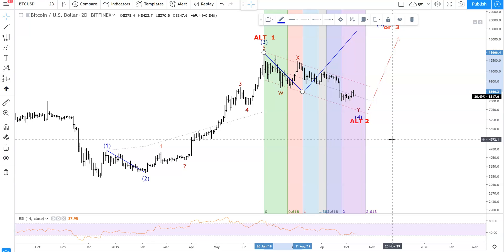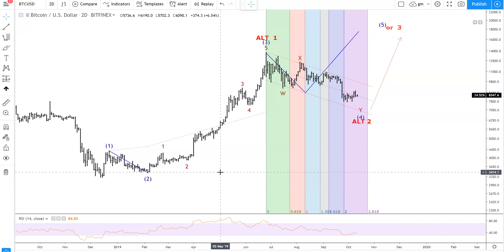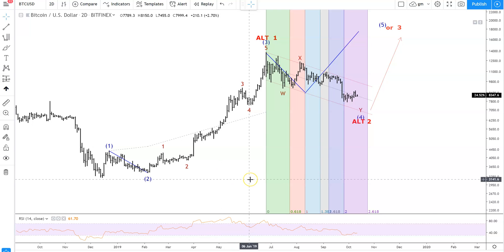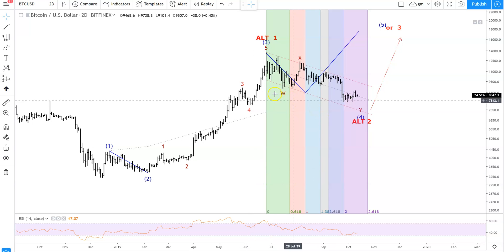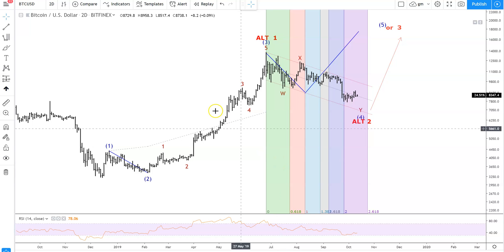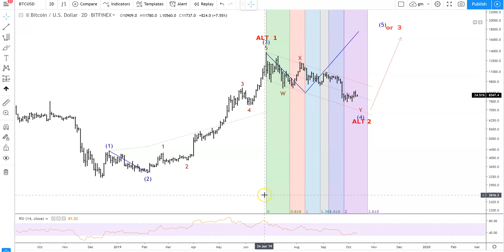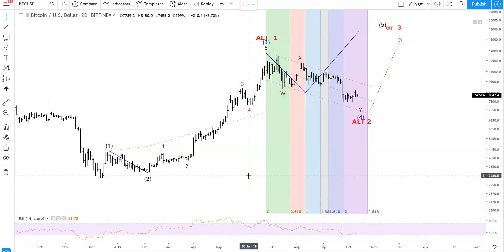Just so you guys know: in Elliott Wave analysis, the time relationships are the least important — pattern recognition and price are the ones that matter the most. How far the price retraces, what the waves look like, and their relationship with the previous waves — those are what matter. But this gives you another tool to use in your trading and helps you think about how far these waves are supposed to travel.